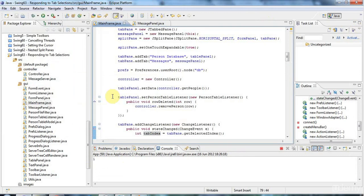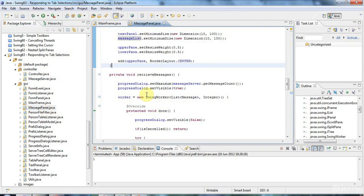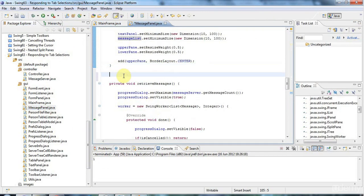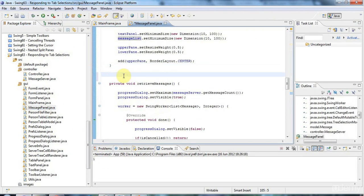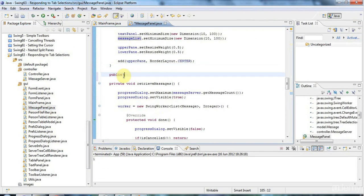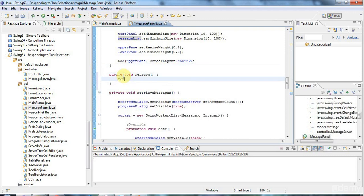So to do that, I'm going to go to the message panel and I'm going to give it a method called refresh. So public void refresh. And refresh is just going to call retrieve messages.